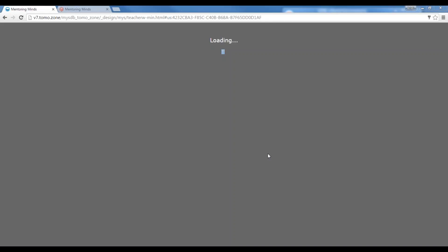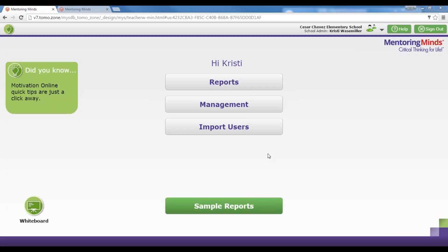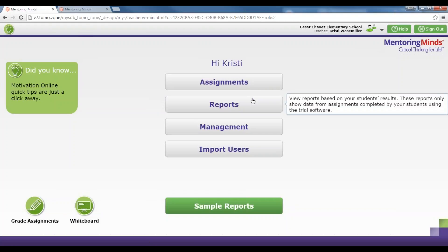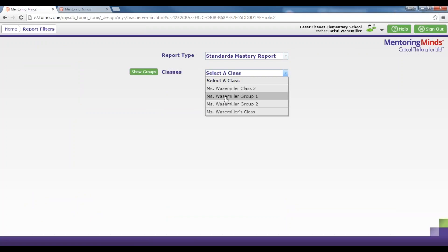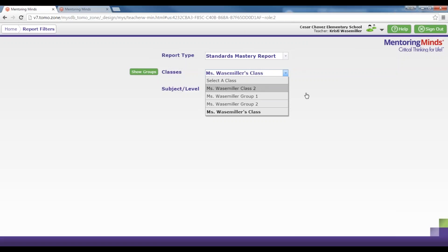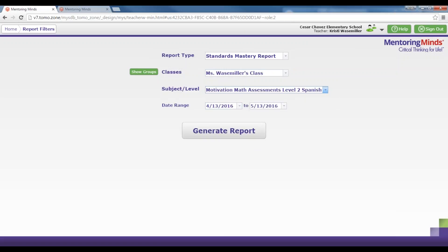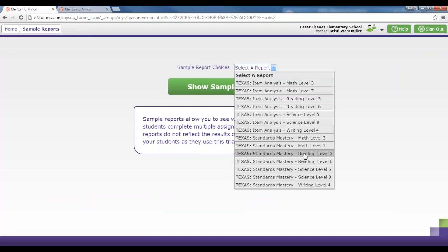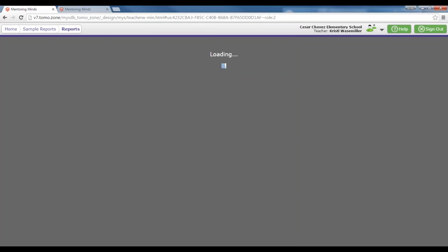You are able to log in at mentoringmindsonline.com and pick whichever parameters you want to run that report. You can run reports separately by class or by group, so if you want to run reports on any of the small groups you've created, you're able to do that. You're also able to select either the Standards Mastery or Item Analysis report, run by class or by group, and by any subject you have. You can also change your date range if you want to see just the next few days or the last few weeks of summer school. I'm going to pull a Level 3 Math sample report just to show you what it looks like when you have a full report with many students.